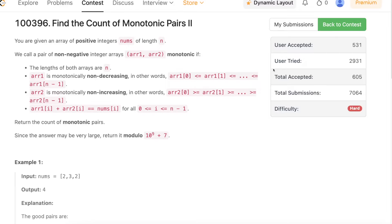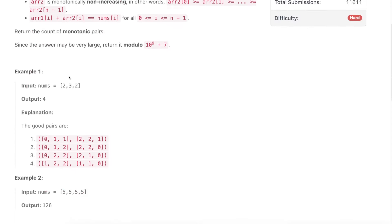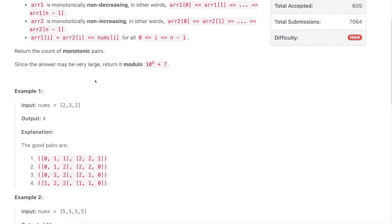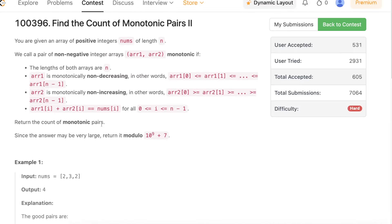Hello everyone, welcome back. In this video we'll be discussing the third and fourth problems in today's weekly contest: 'Find the Count of Monotonic Pairs 2' and 'Find the Count of Monotonic Pairs 1'. Both problems are exactly equal — the only difference lies in the constraints. We'll start from a brute force solution and optimize it step by step. If you haven't tried the problem, you should pause and give it a shot, as we've solved similar problems multiple times on this channel.